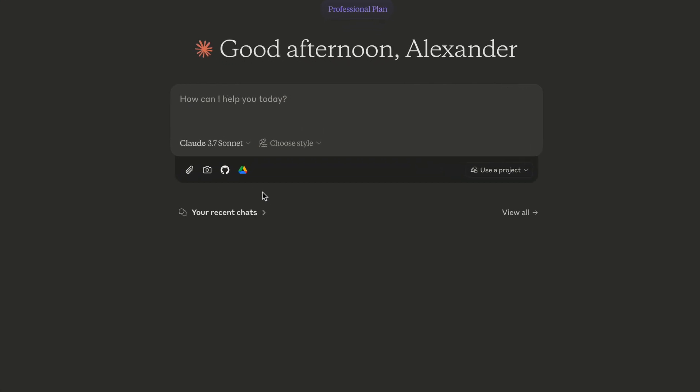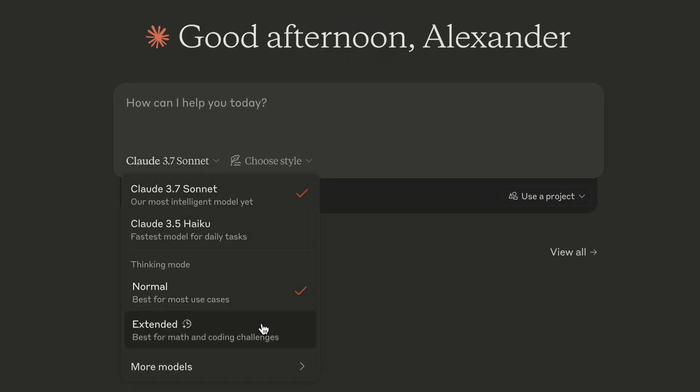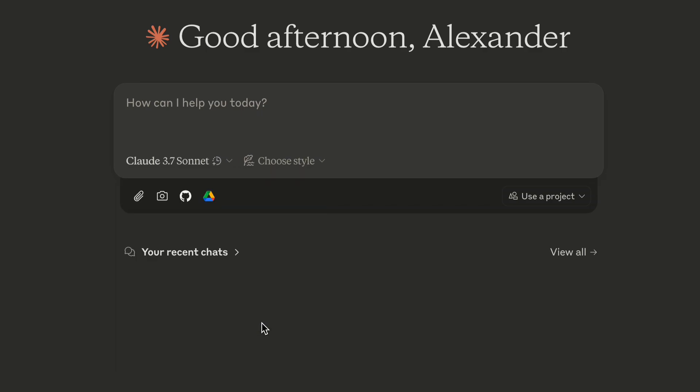Claude has some fantastic features for learning as well. One of them is Artifacts, a tool that allows you not just to generate code but instantly run it as a website. A few months ago, I was looking for a way to make math more fun for my son. He is in second grade and is a big fan of Harry Potter. So I decided to create an interactive, text-based game in the world of Harry Potter that required solving mathematical equations to beat enemies and complete quests. Let's see how we can do this in Claude using Artifacts. First, I'm going to switch to the Extended Thinking mode, as this is a pretty complex task that requires a reasoning LLM.